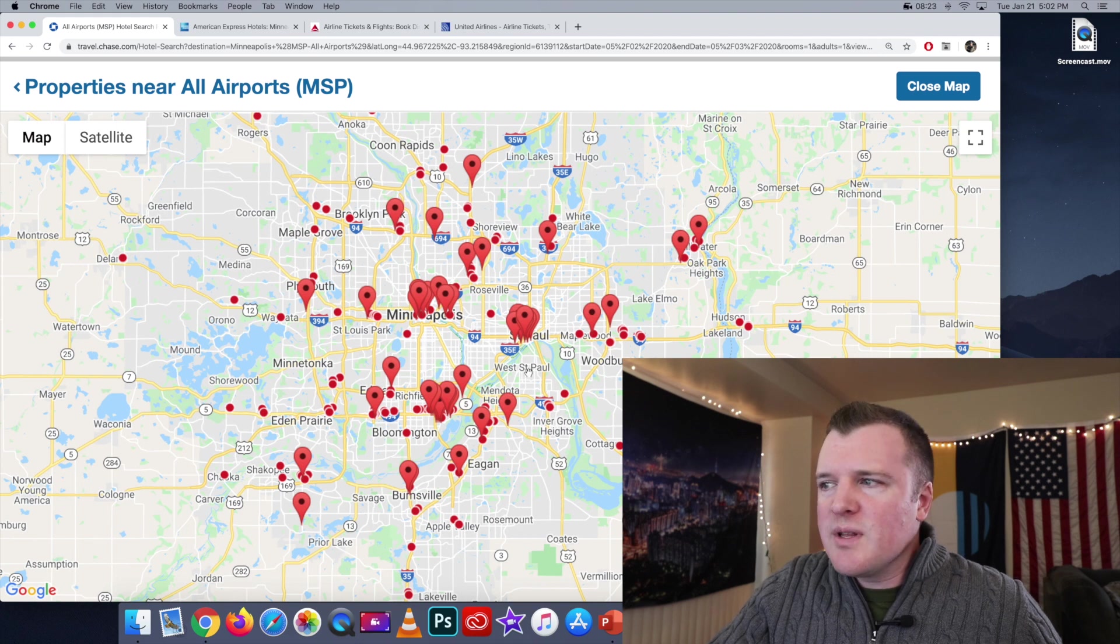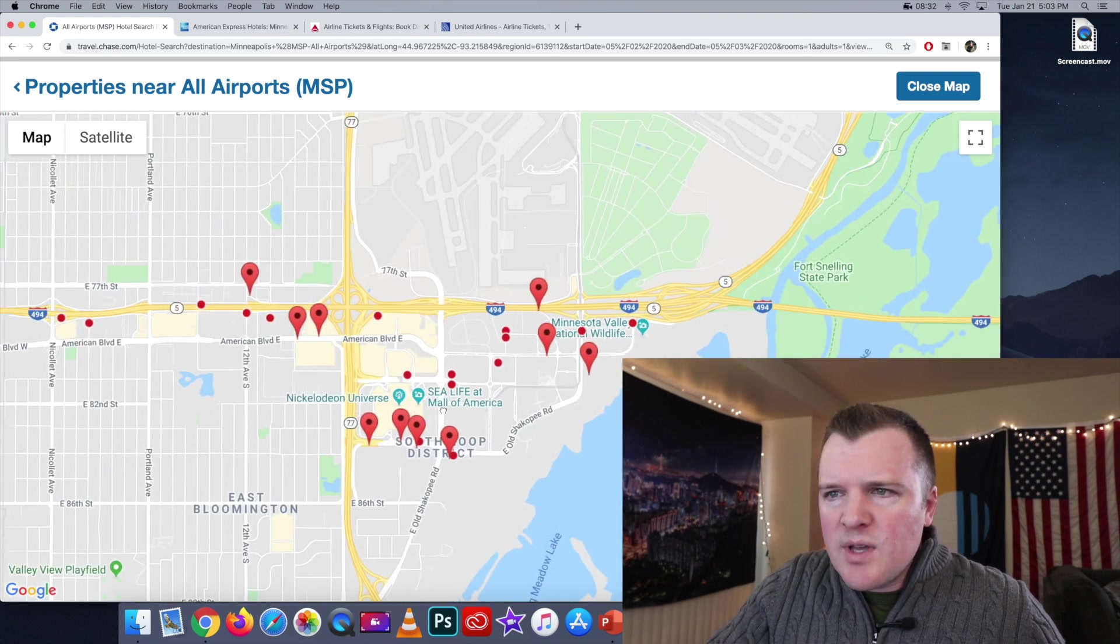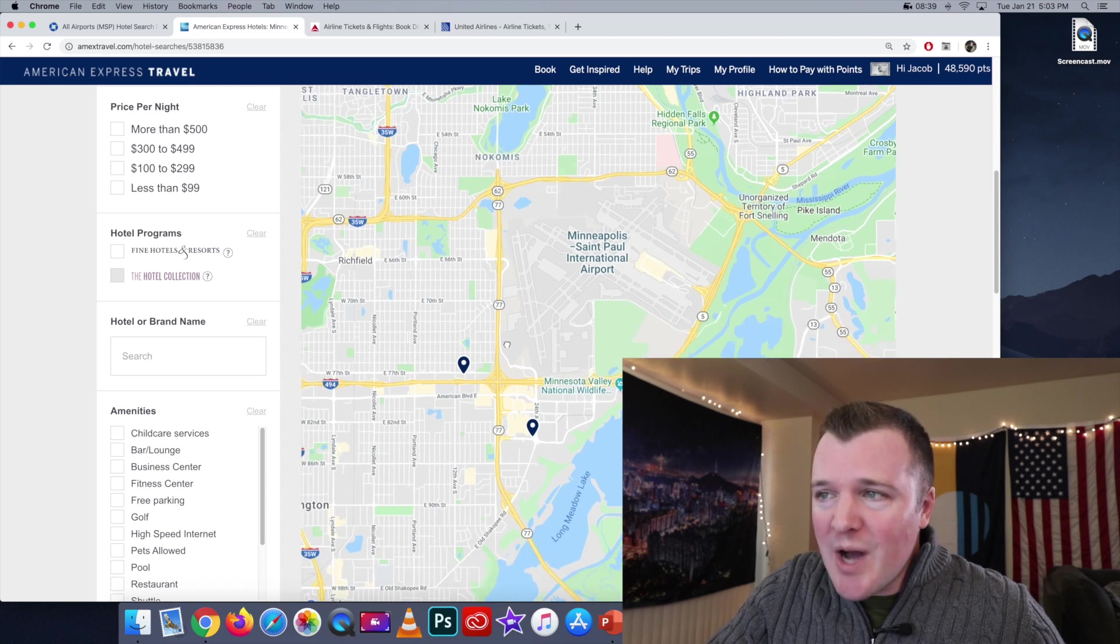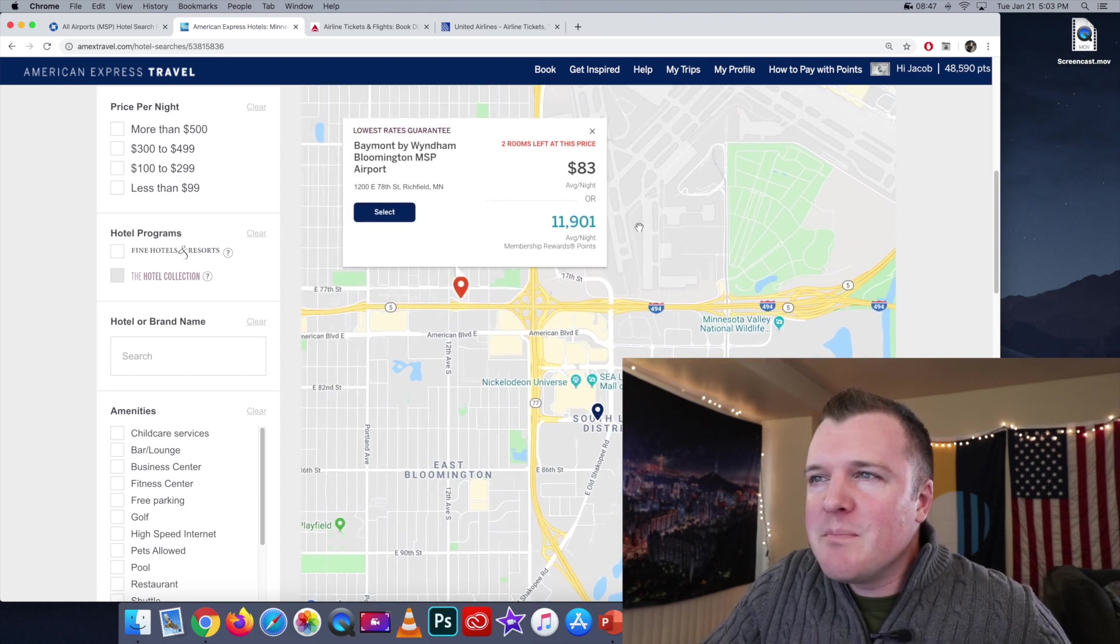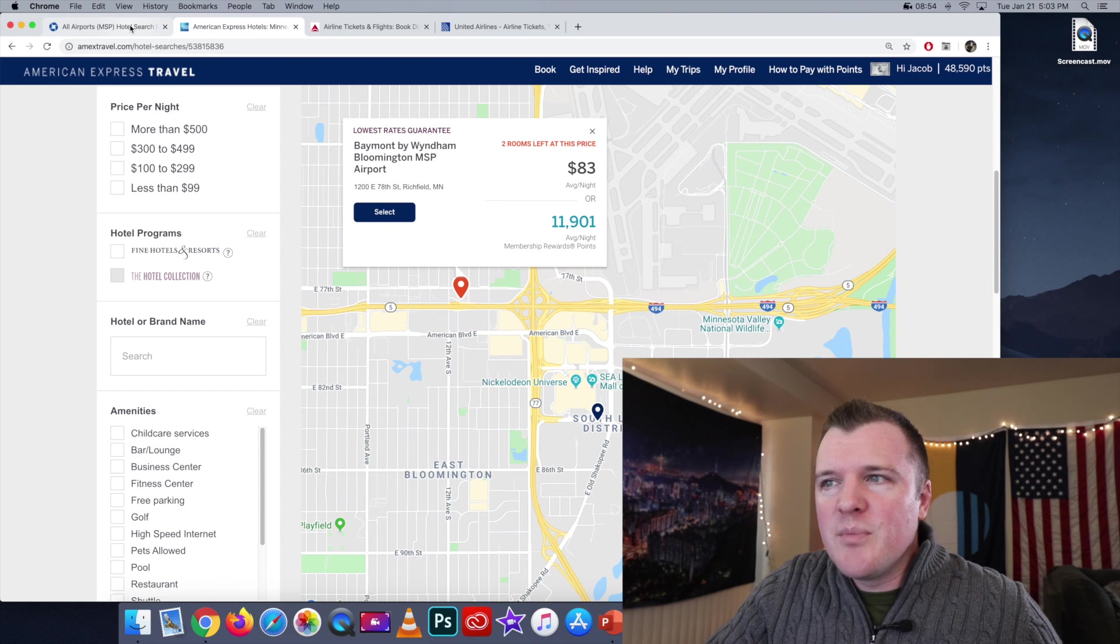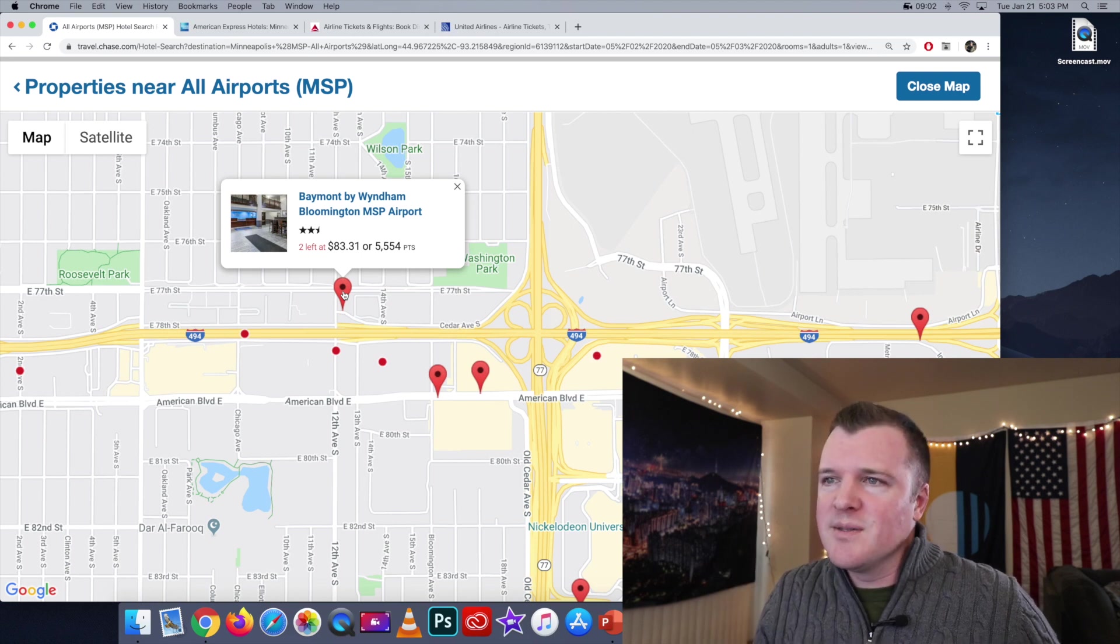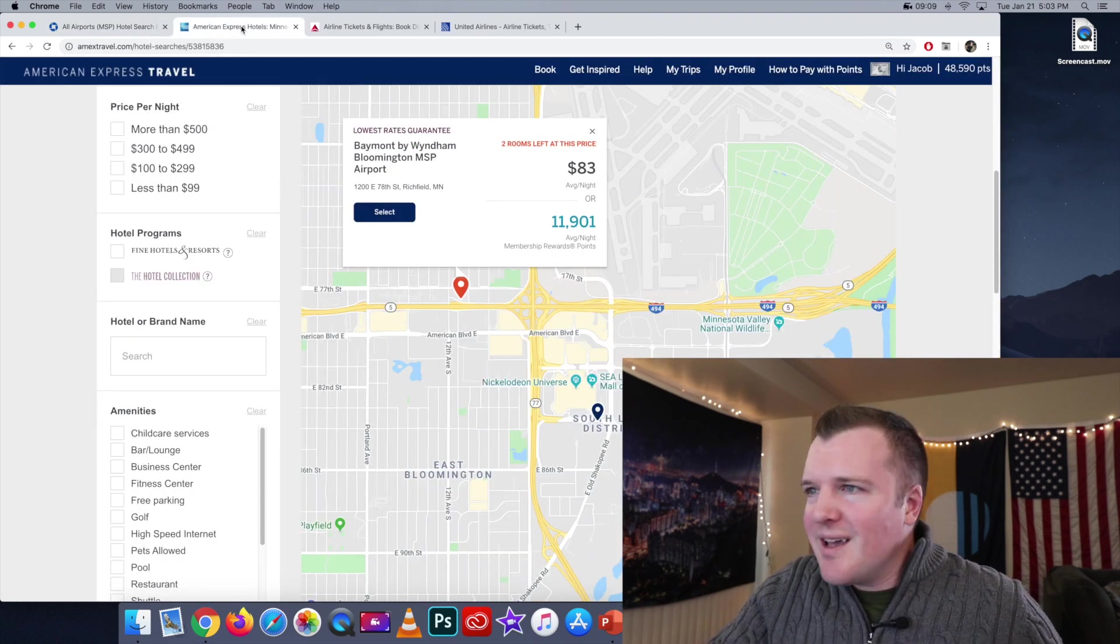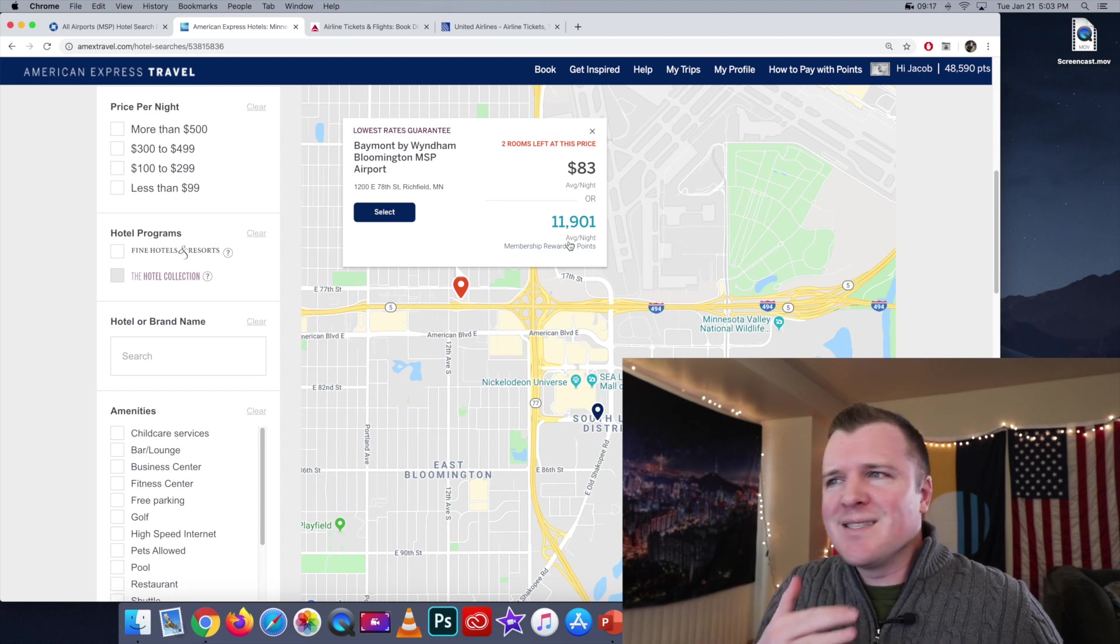When we click on the Chase portal, there's just a ton of more options. Now let's zoom in near the Minneapolis St. Paul airports and we have a bunch of options here. Once again, in order to compare, we're gonna look at both of the two options that American Express is giving you and then we'll compare it against Chase. The first one, it looks like, is a Baymont Wyndham Bloomington and it's saying $83 a night or 11,901 points. Let's go to the Chase portal and it's once again $83. So it's consistently the same dollar amount. But on the Chase portal, they're only gonna charge me 5,554 points and yeah, this should be at one cent per point like Amex advertises. This should be 8,300 points, not 11,900.